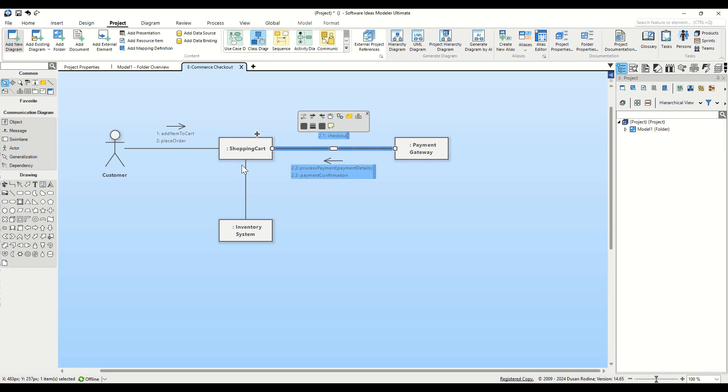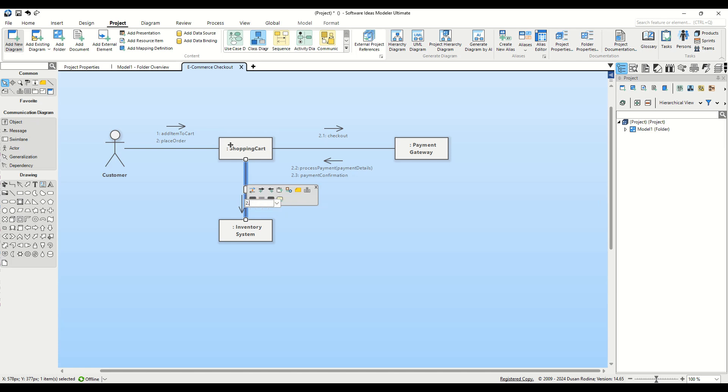Now, let's move to the Message connector between Shopping Cart and Inventory System. Add a reverse step called 2.4 Update Inventory with Order Details as a parameter.